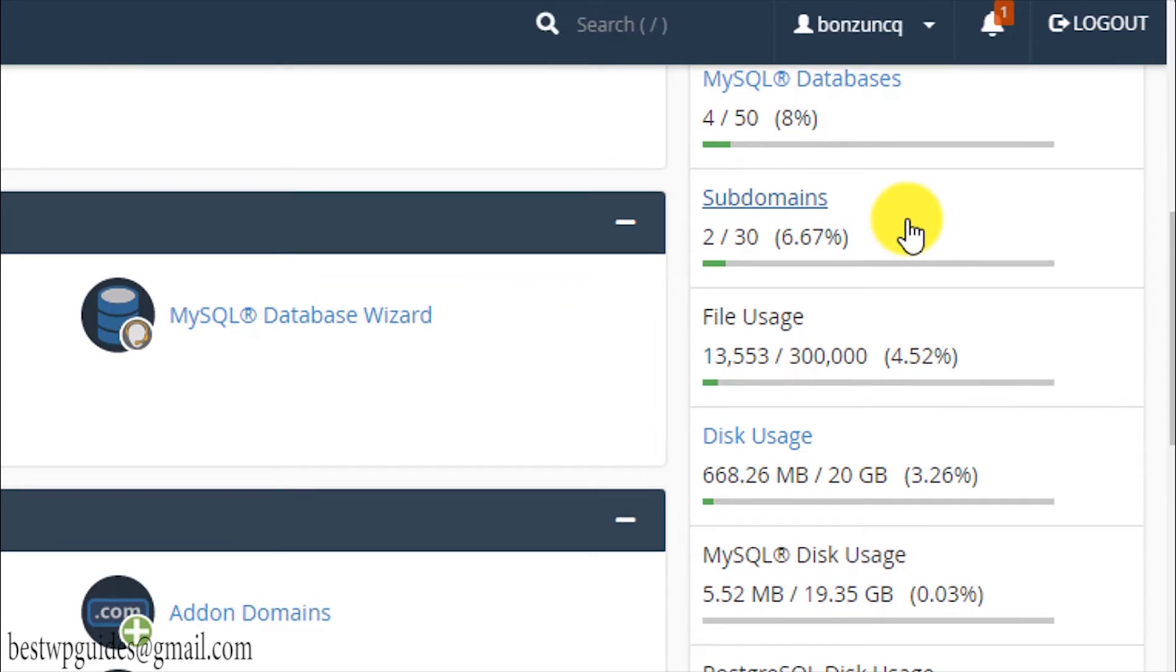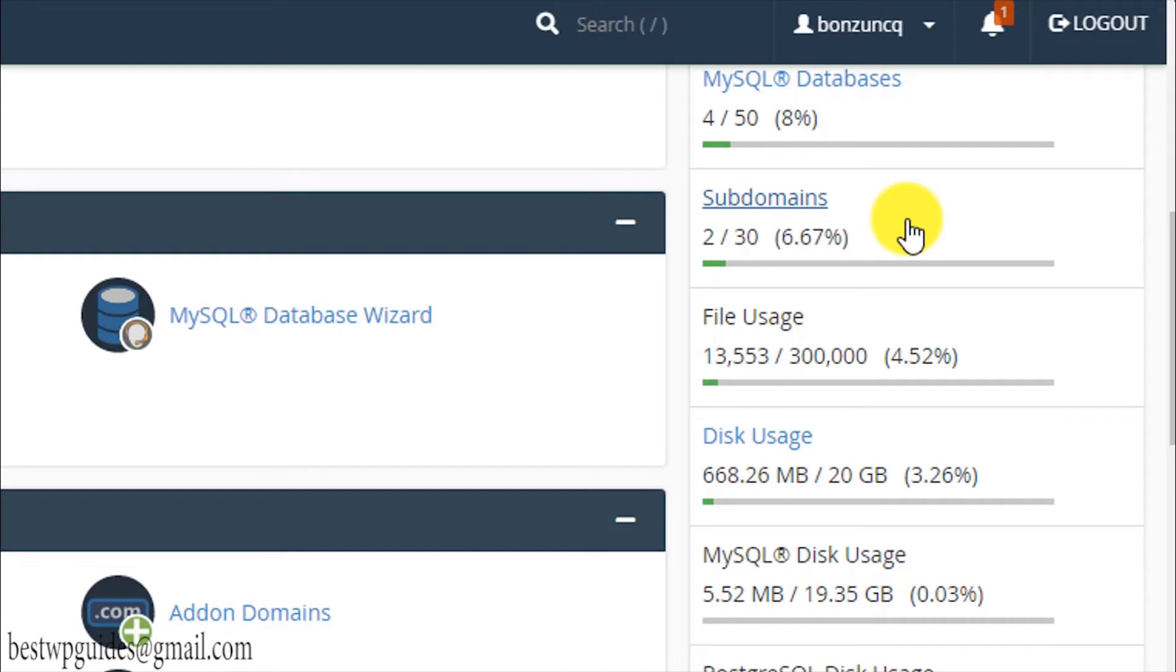This is the subdomain. Subdomain is basically like if your main domain is example.com, the subdomain can be like support.example.com or buy.example.com. You can host a different website on this subdomain. Like if you have a different kind of CMS platform for support, you can host it on a subdomain.